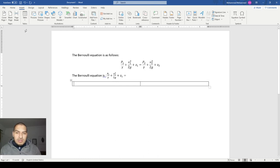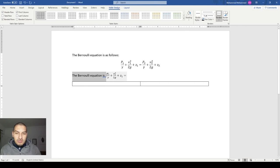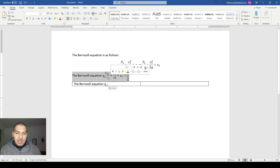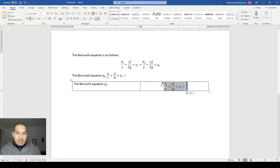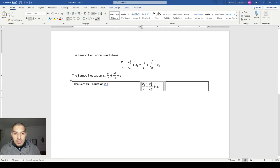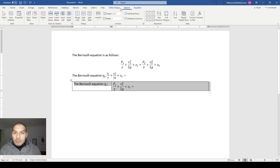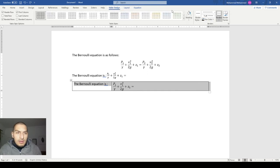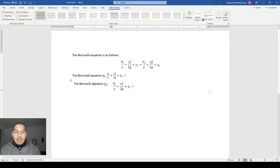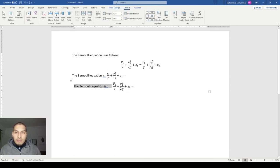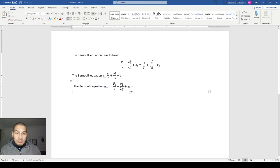By inserting a table — I know it's not ideal — it is one way to make it look nicer. I copy the equation, paste it, align it to the left, make the cell narrower, and then remove the table borders so it looks cleaner. You can adjust the alignment to improve the appearance. But I personally prefer keeping equations on separate lines.